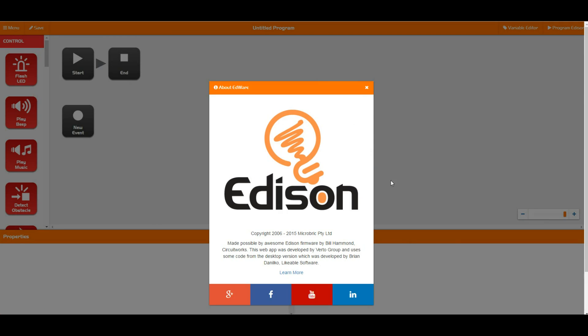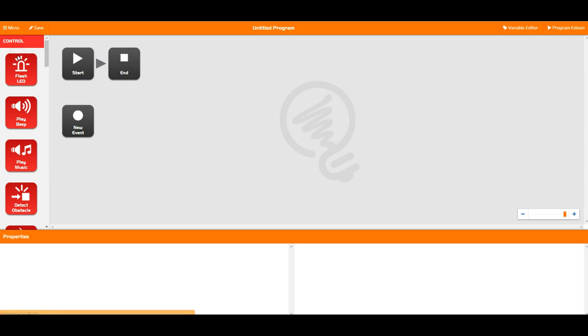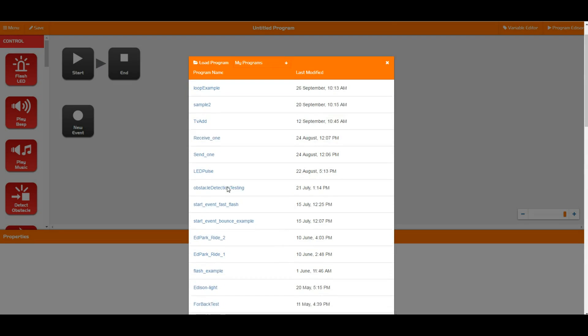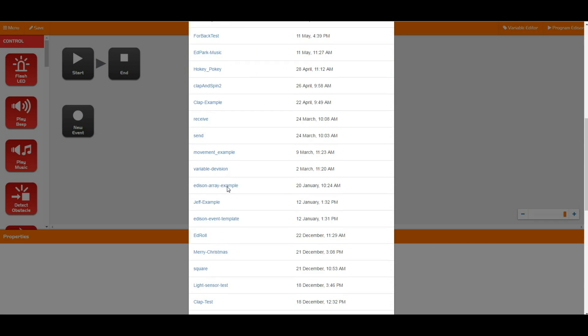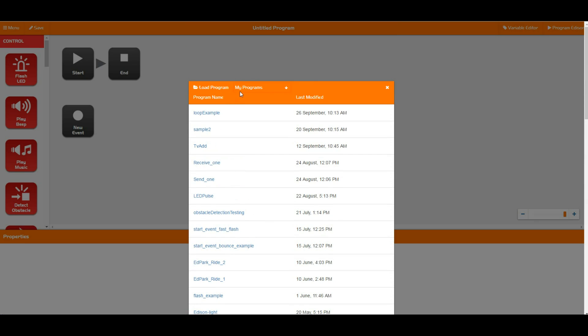Then we've got a share button down here, but we need to first load a program to use the share button. If we go and have a look at the load, it will pop up a menu for us. The very first thing you'll see is my programs up here, so these are all the programs that you yourself have created. I have created quite a number.